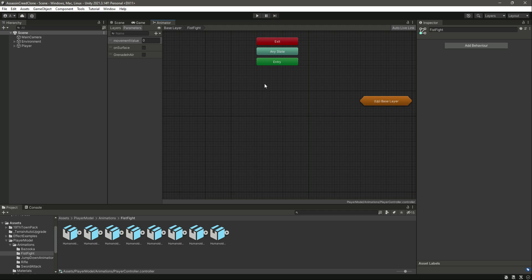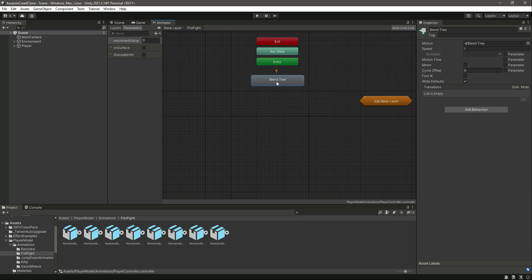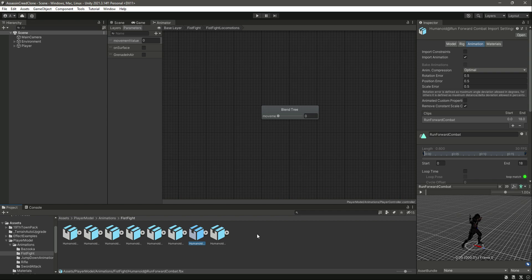Inside this fistfight sub state machine, we'll create a new blend tree for the fistfight locomotions. We can name it 'Fist Fight Locomotions'. If you double-click on it, the movement value parameter is already there — we don't need to create a separate one, because we can use the same movement value to drive the fistfight animations as well.